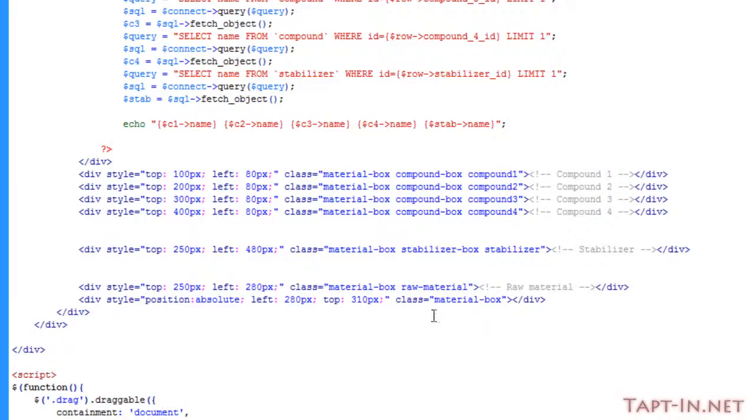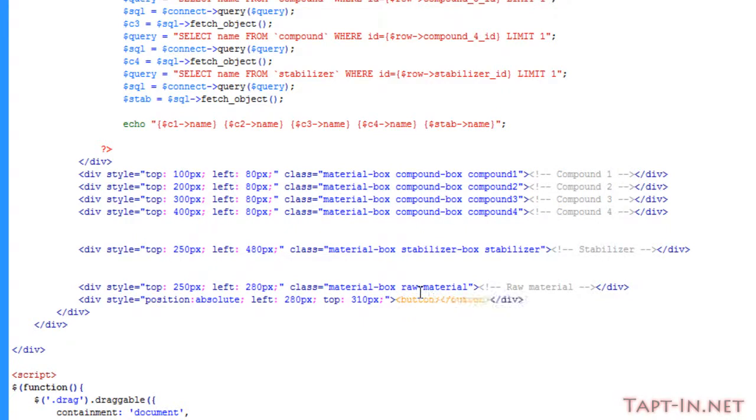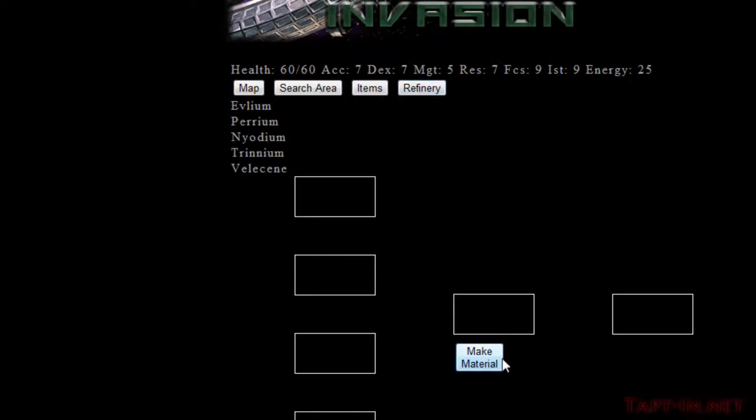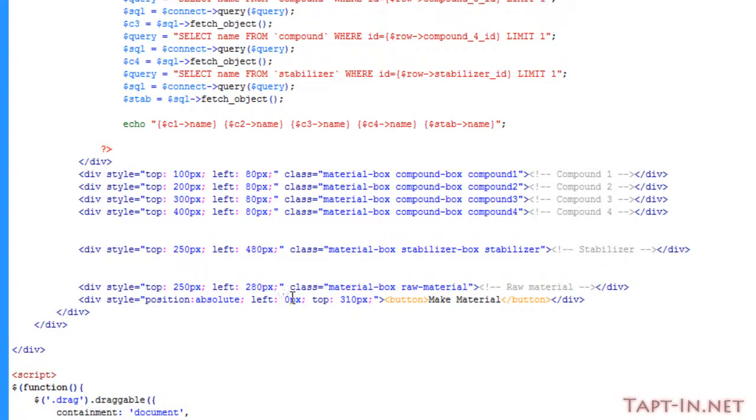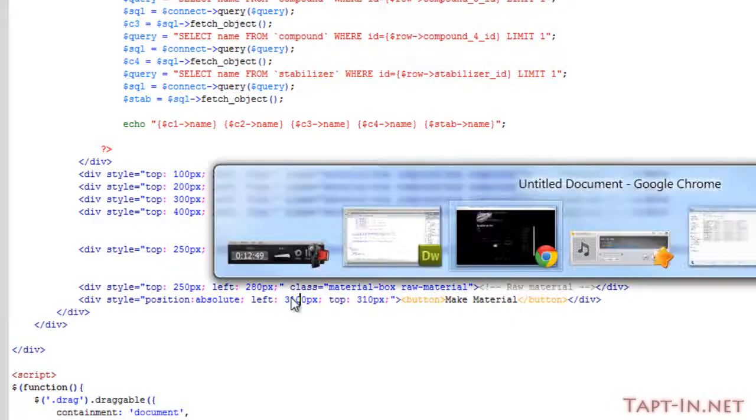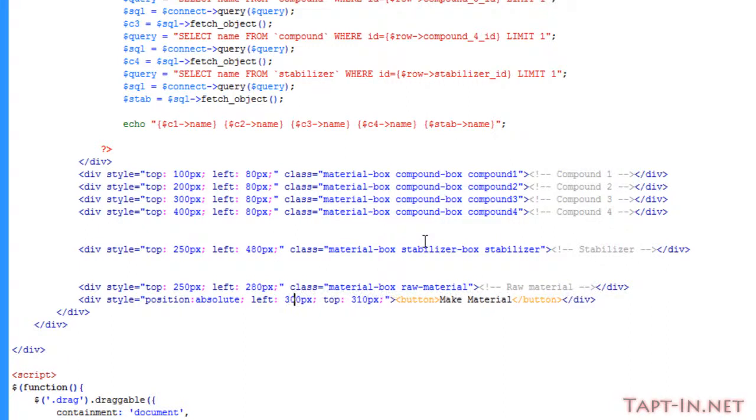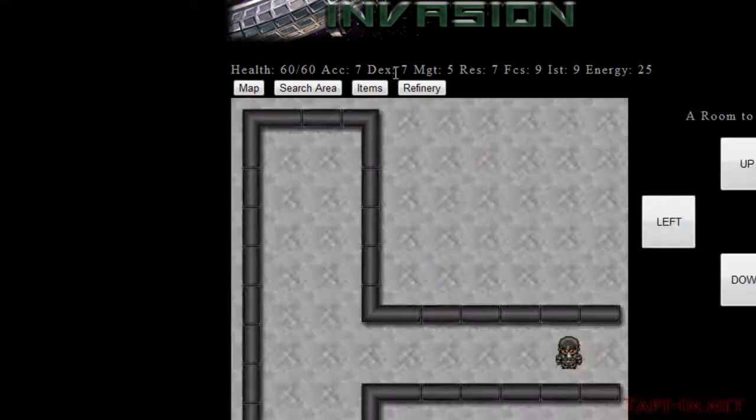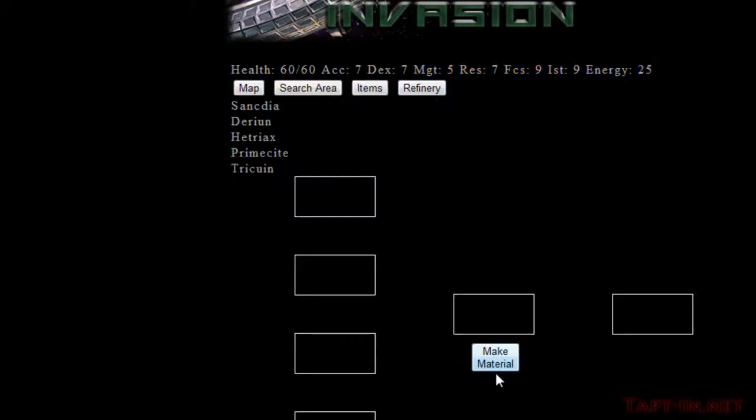Well that's where the button's going to be. So if we remove this material box here and place in a button. So you can see we've got make material, we'll push this over slightly, and 310... no 300. Done it again. So now it's roughly in the center.